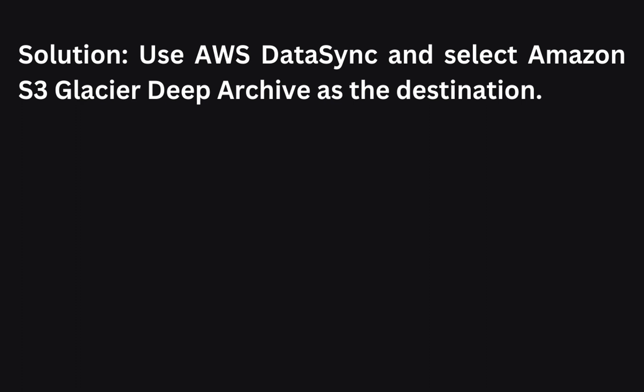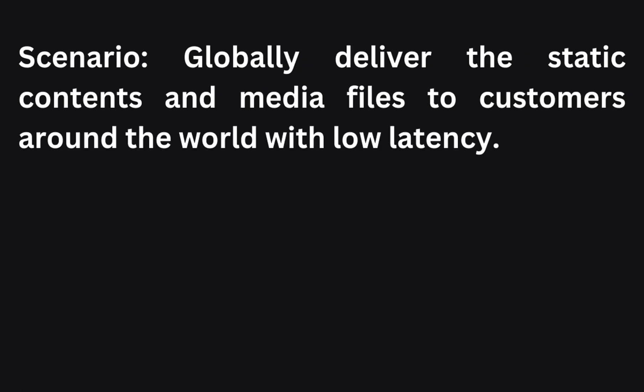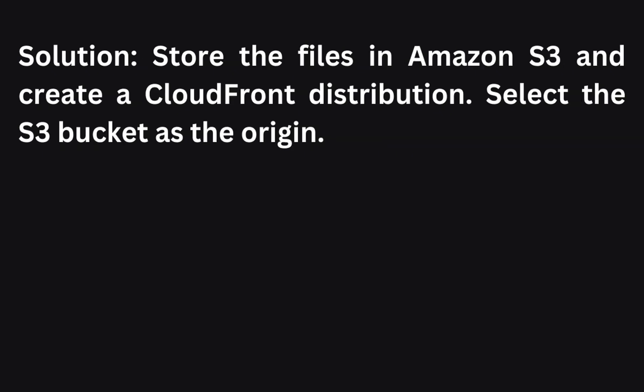The next scenario: You want to globally deliver static content and media files to customers around the world with low latency. What is the recommended solution? To globally deliver static content and media files with low latency, you can store the files in an S3 bucket and create a CloudFront distribution. CloudFront, as a content delivery network, caches content at edge locations worldwide, ensuring fast and efficient delivery to end users. I have made a separate video on this and the video is out on my channel, please check that out.